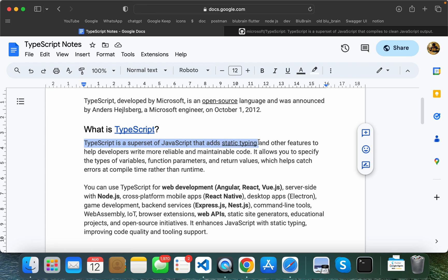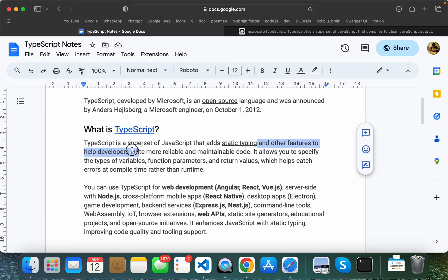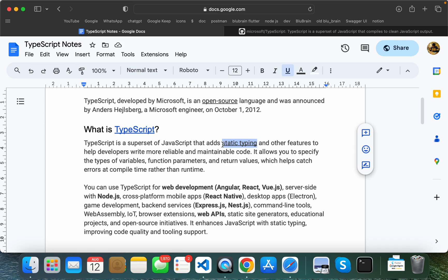TypeScript is a superset of JavaScript that adds static typing. This is one of the most important things about TypeScript. In JavaScript, there is dynamic typing.